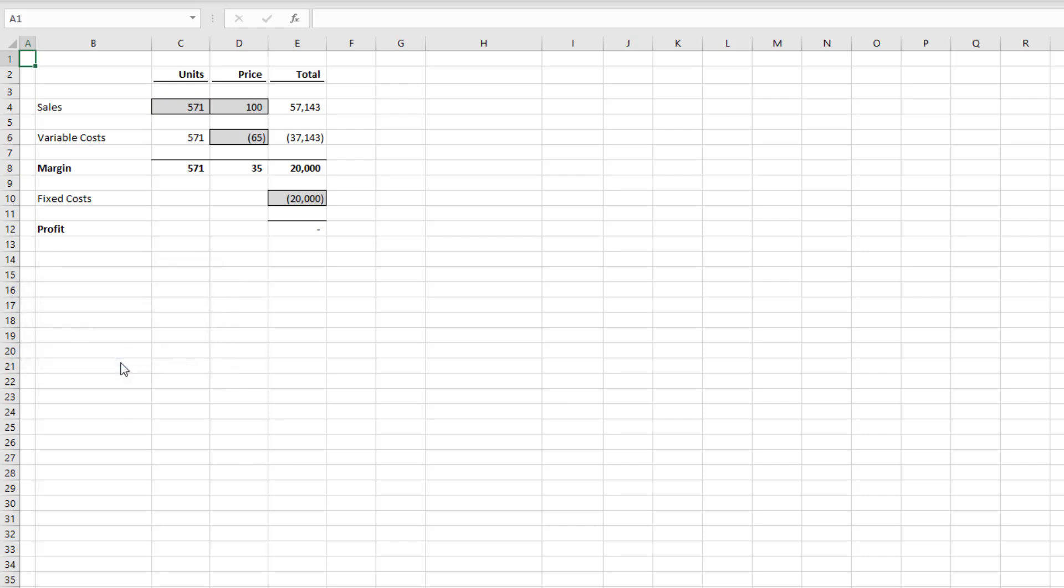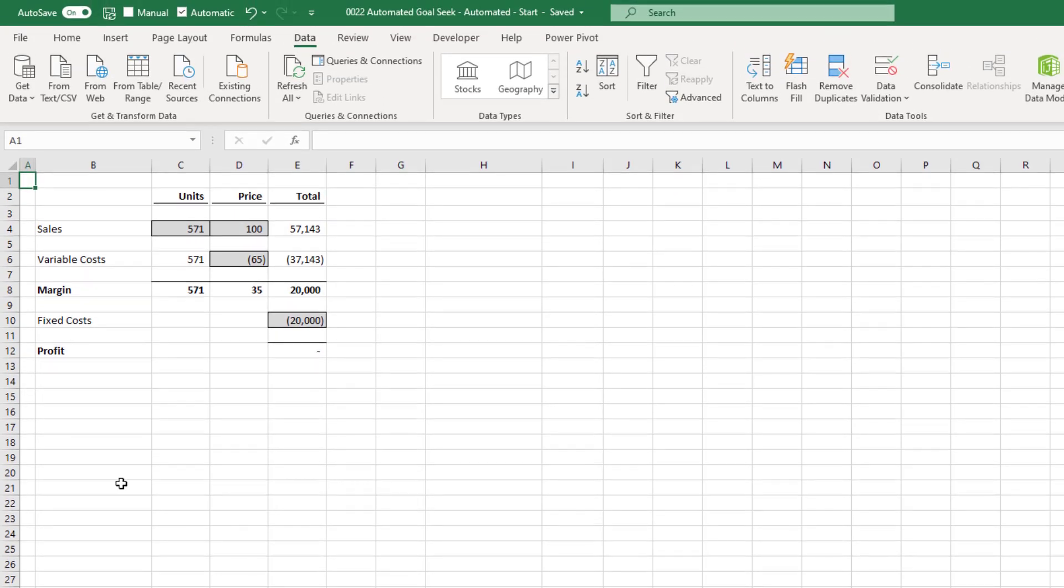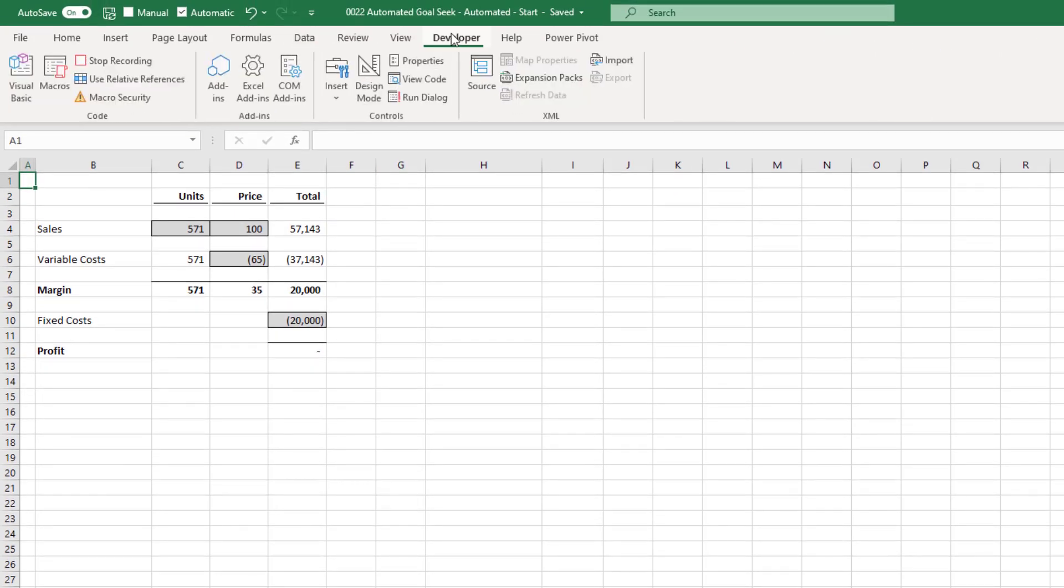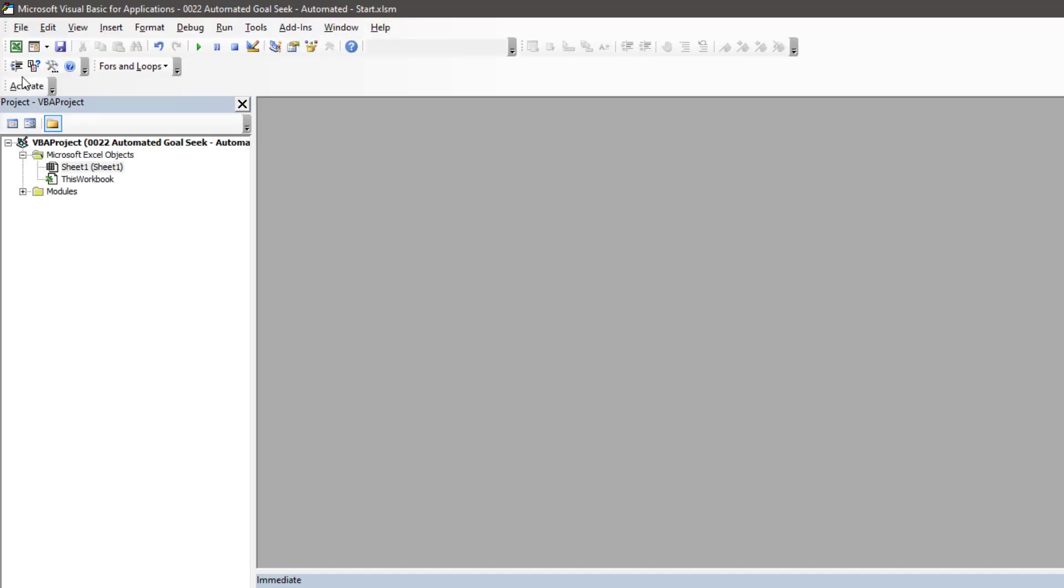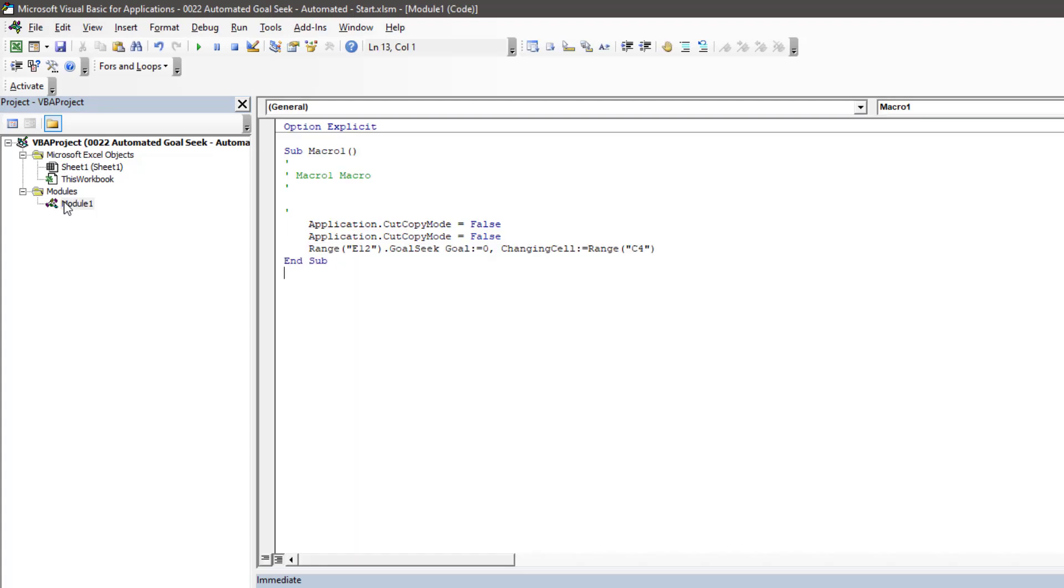Then from the developer menu, we can click Stop Recording. Now let's go and have a look at our recorded code. So again, in the developer menu, we're going to click Visual Basic. This will open up the Visual Basic editor. And then we're going to look at our code in Module 1.